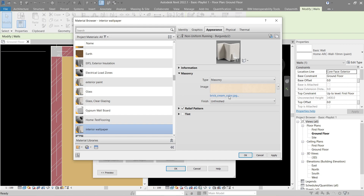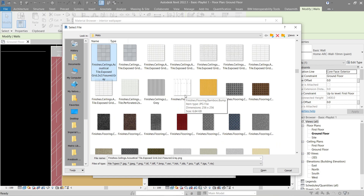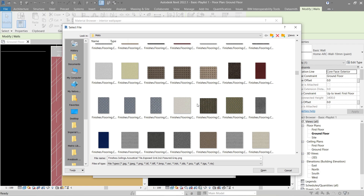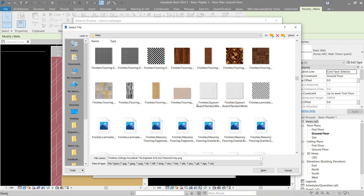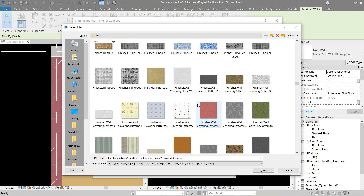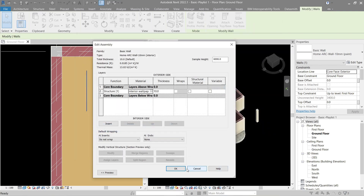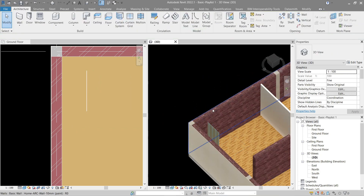Let's go to the materials folder — Finishes should have a good option here. What we need is a wallpaper look-alike. This looks good — let's use this one. Click OK, and OK here as well. Apply and OK. Let's look at it in 3D — there's what it looks like. Now let's attach it to our interior walls.